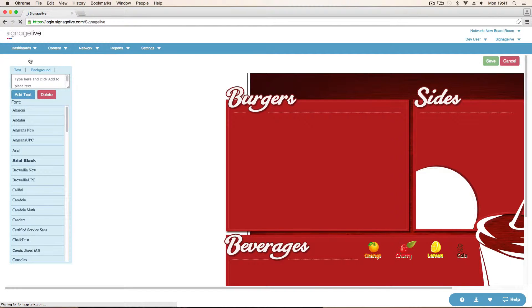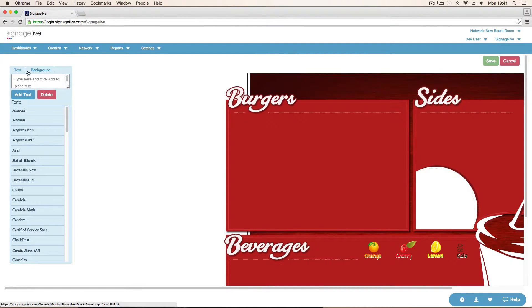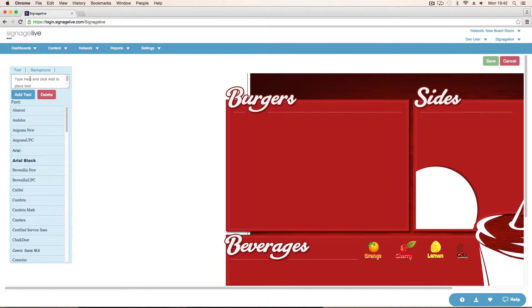What I can then start doing is setting out my menu board. So we can see the zones and areas that we've got where we're going to want to put things.